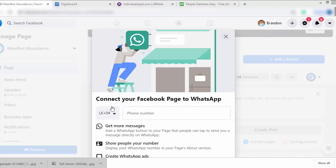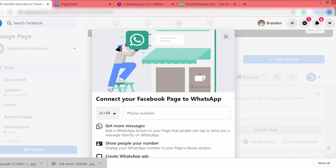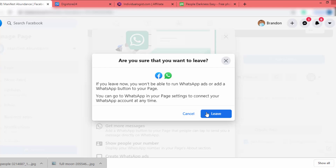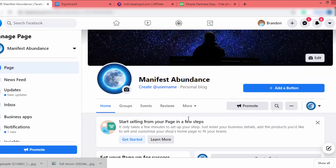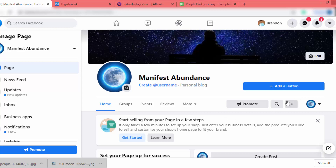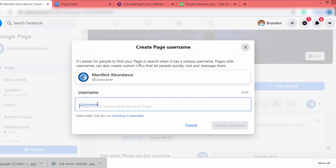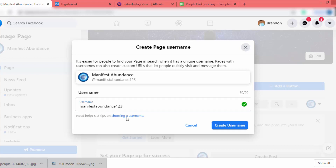If you want to connect your page with WhatsApp you can add your WhatsApp number and click Send the Code, but I'm not going to do that, so I click Close and Leave. Now our Facebook page is completed. I need to create a username, so I click on Create a Username.